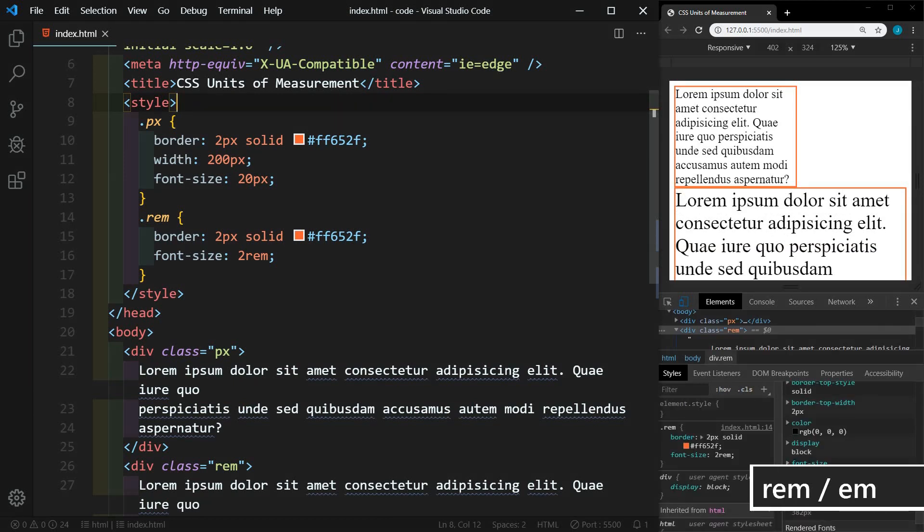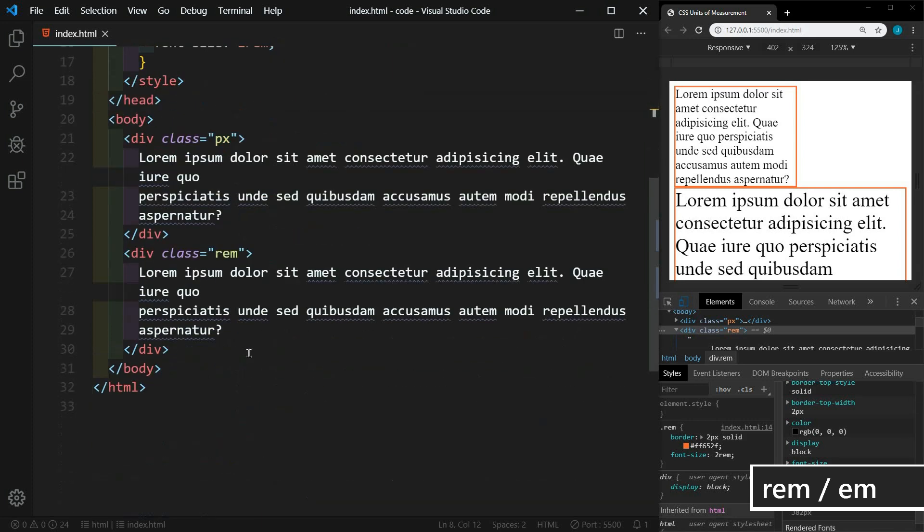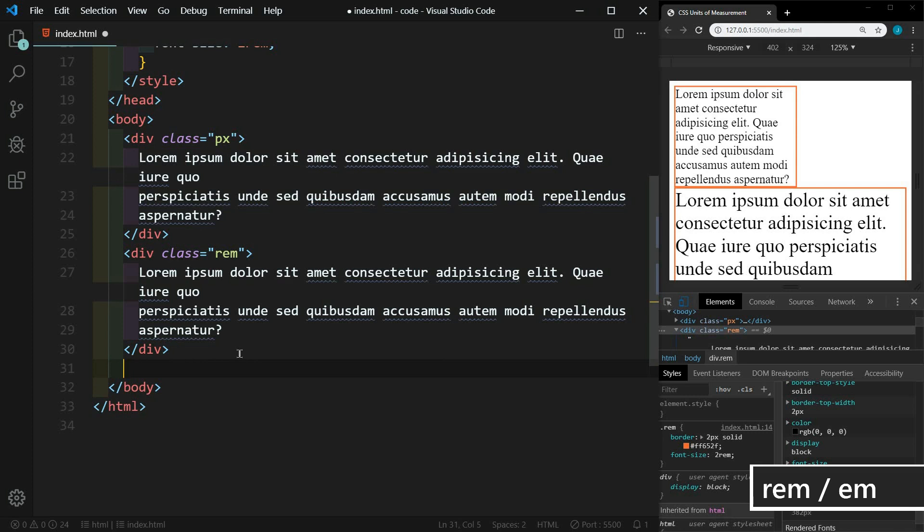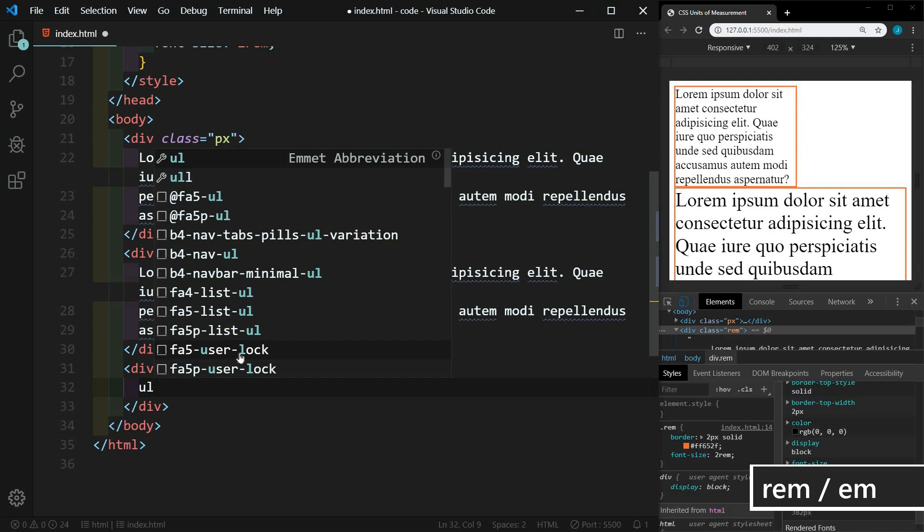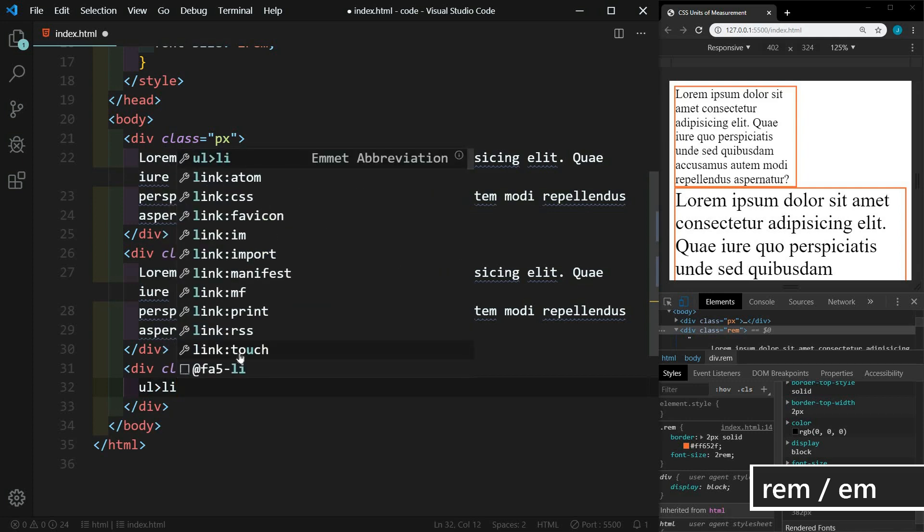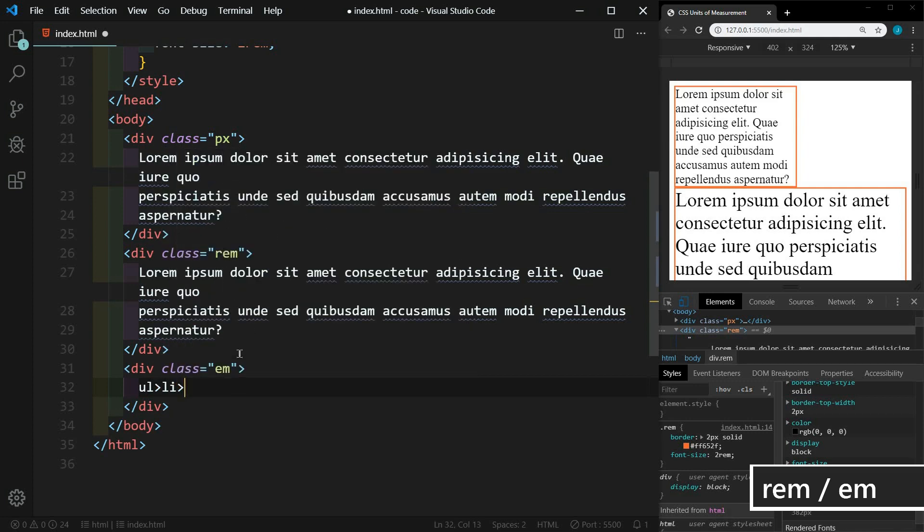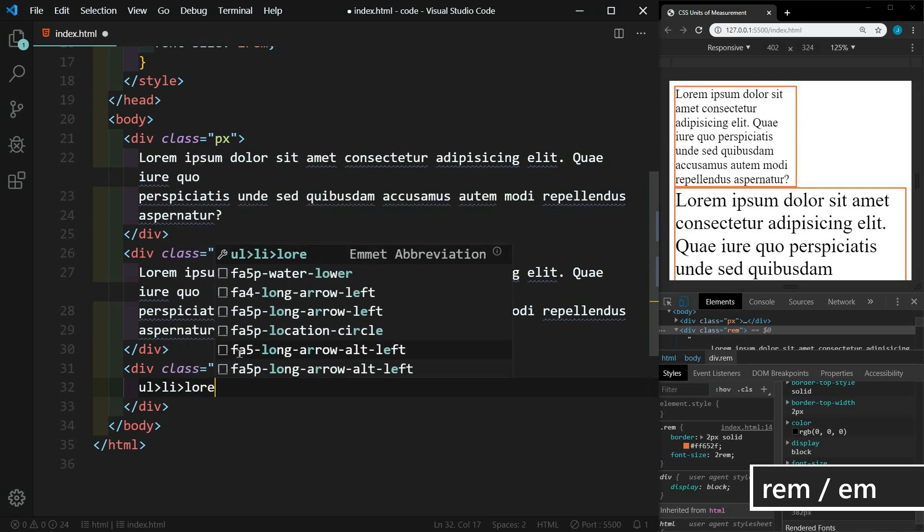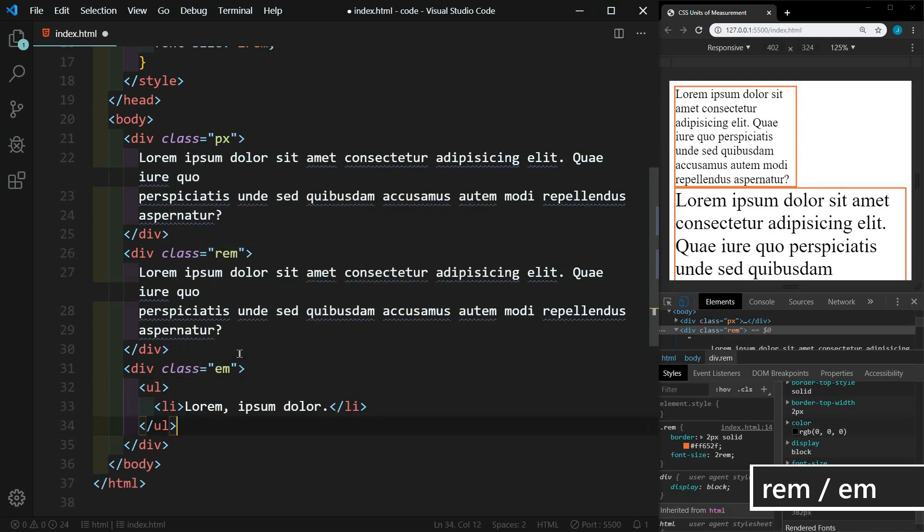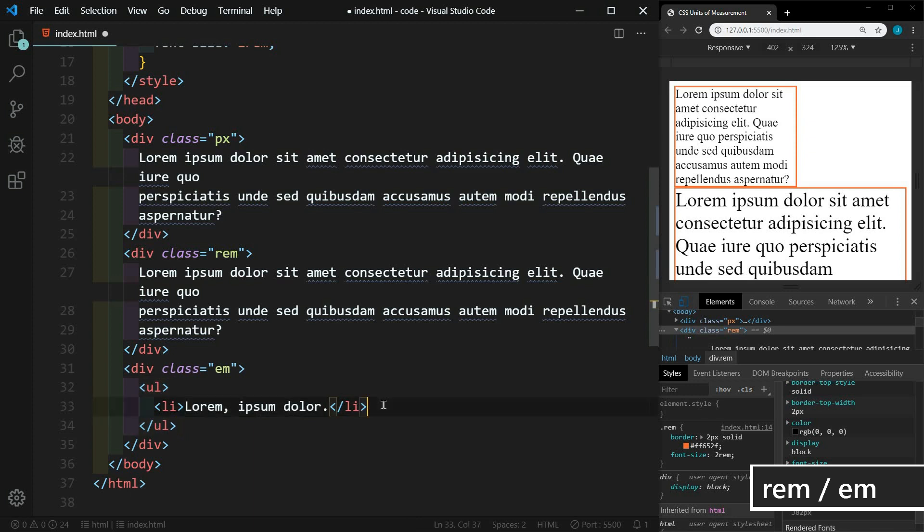Now EM is just like REM, but it's relative to the font size of its parent. There are use cases for EM, but I try to use REM mostly. I'm going to show you why EM is not always the best choice. So let's go down here and I'm going to create another div here with the class of EM. And then let's create a UL LI, and then some lorem. And then let's do a little bit of nesting here.